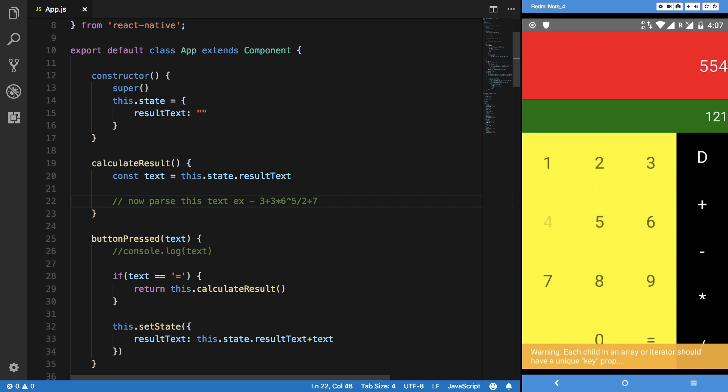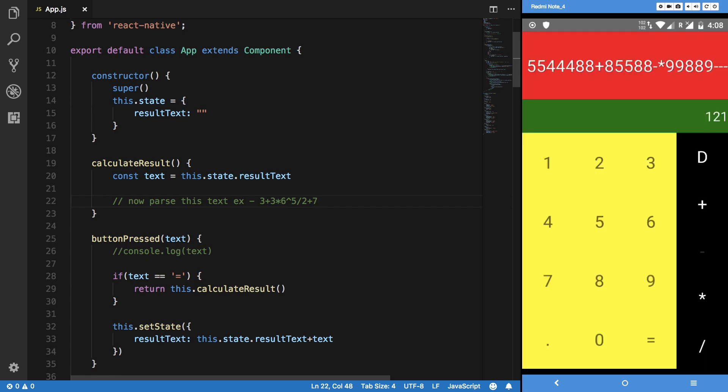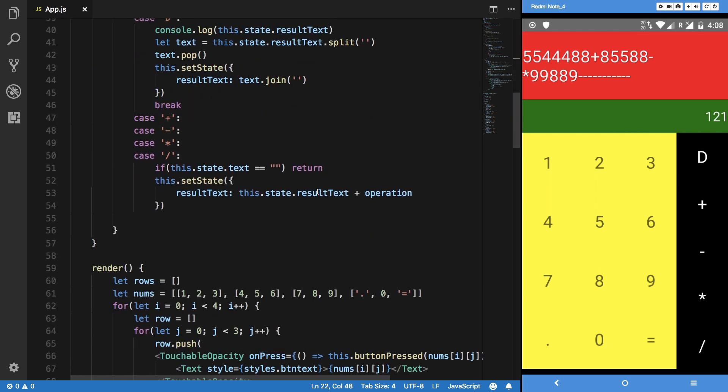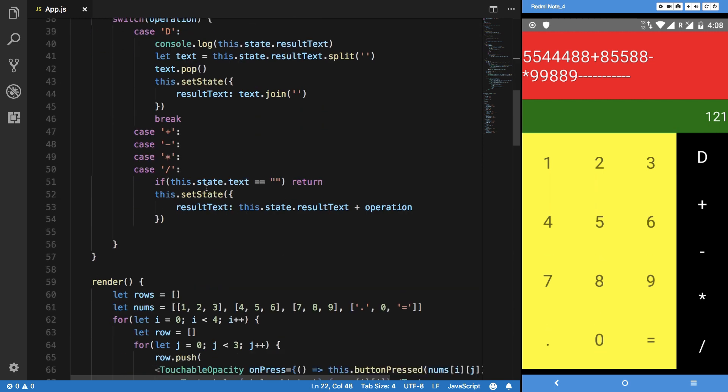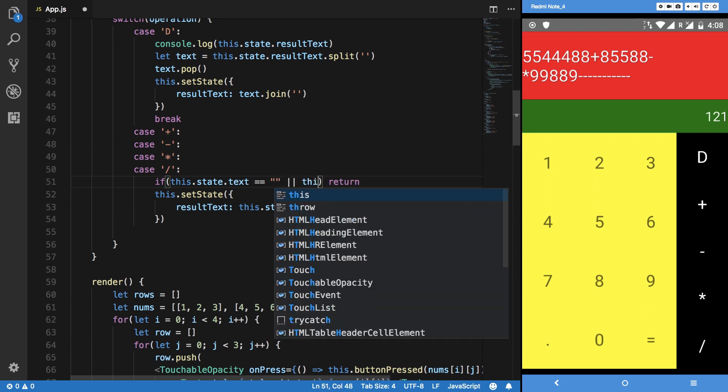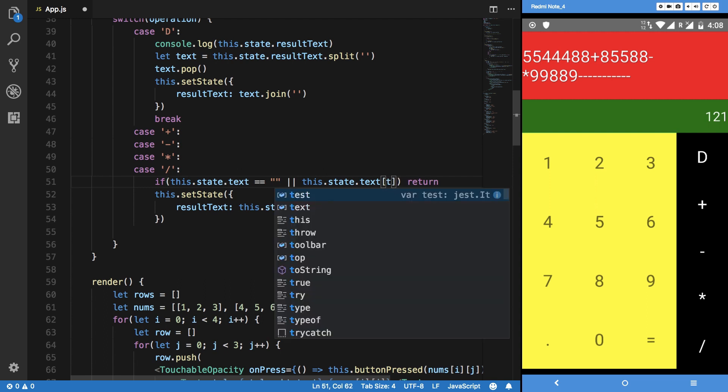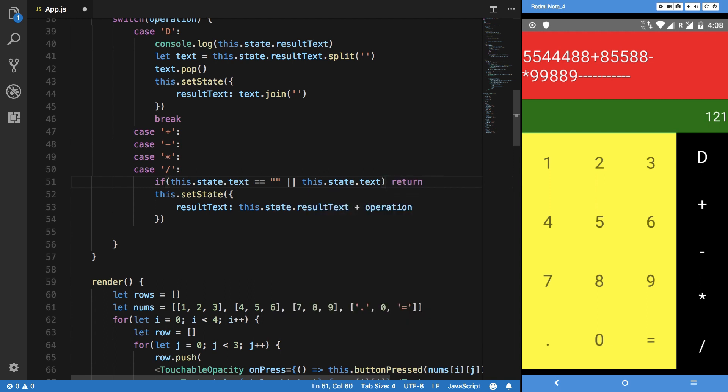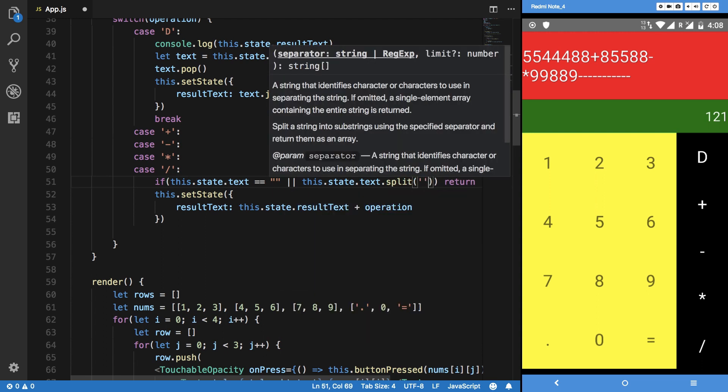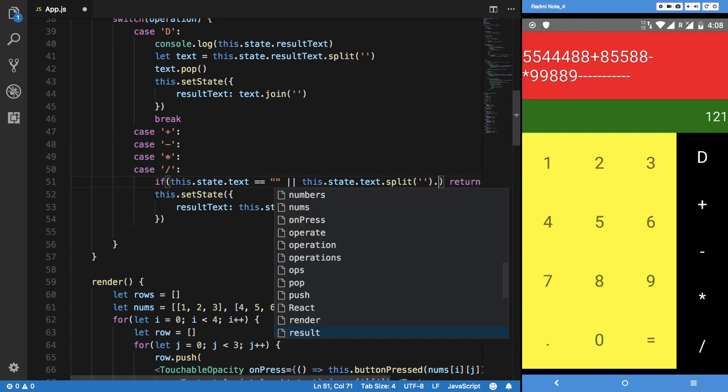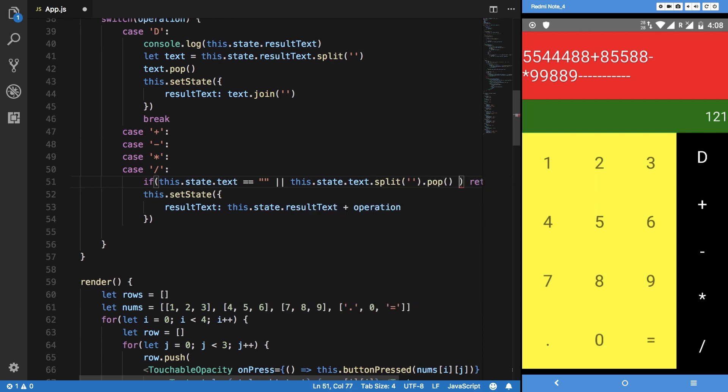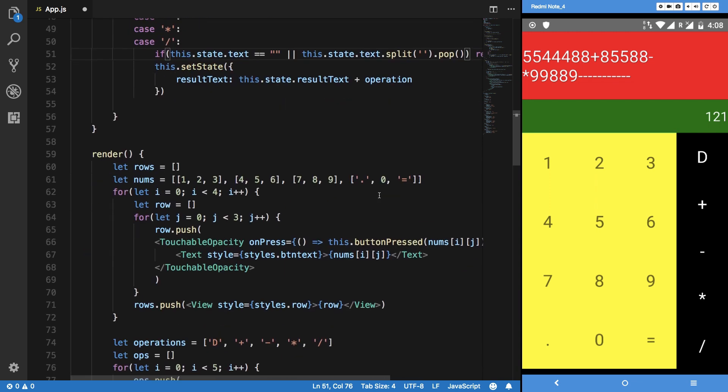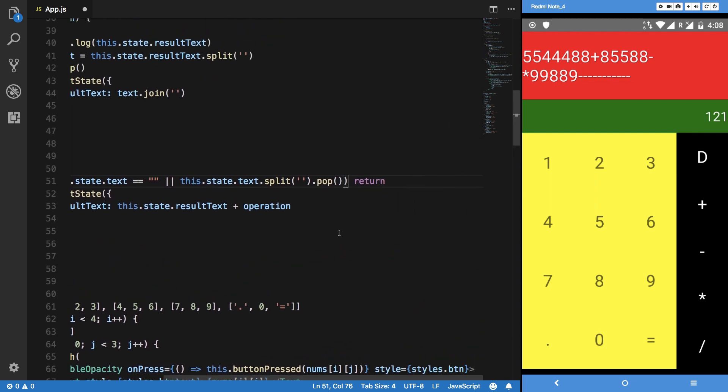We can fix this little bug which allows us to type a single sign multiple times. What we can do for now is say if this.state.text is blank or this.state.text.split... let's see pop equals to, let's just say this is our character.